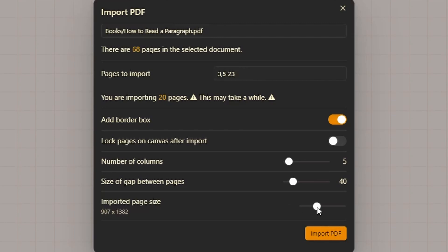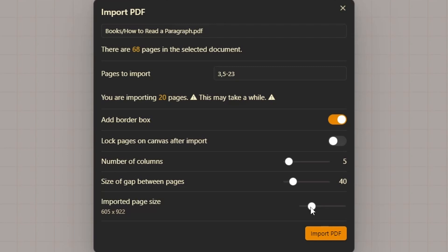Now if you change this, the resolution of the import doesn't change. You can leave it at whatever value—the resolution is going to be the same. What this sets is the relative size of the page compared to other drawings or text on your Excalidraw canvas. I like to keep this relatively small.